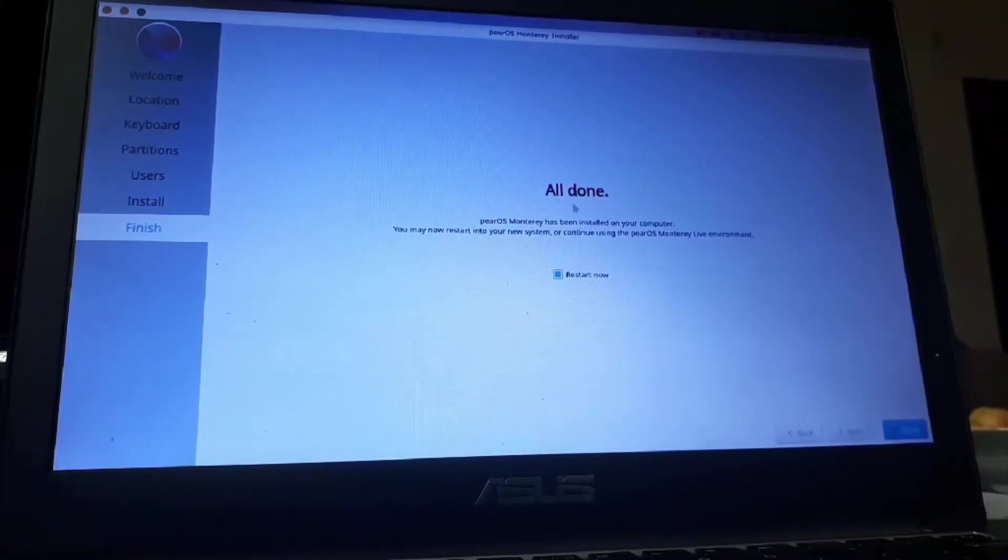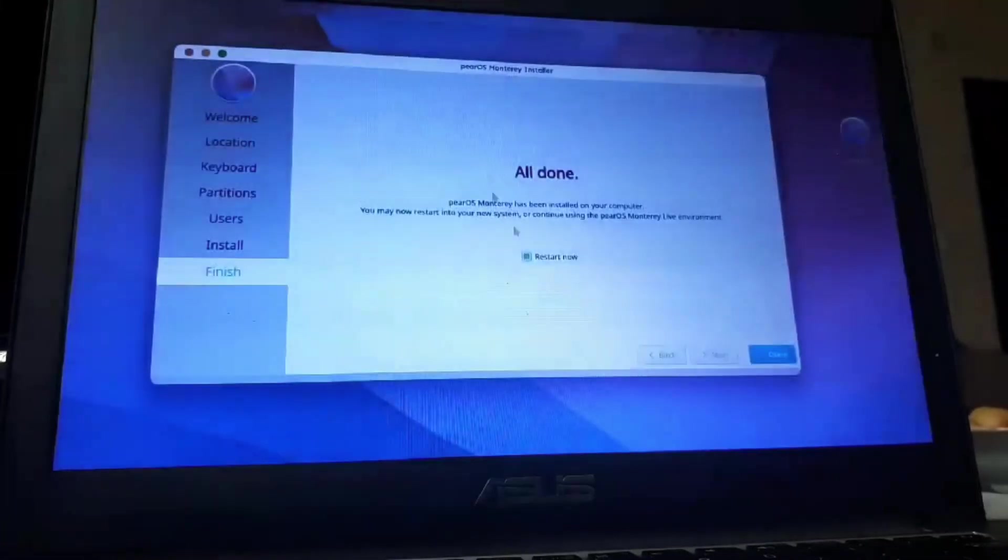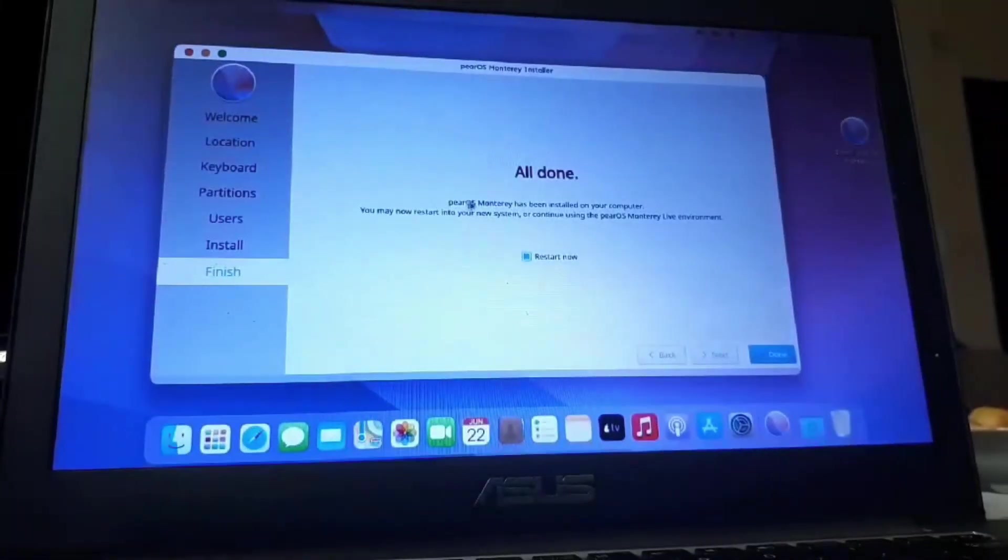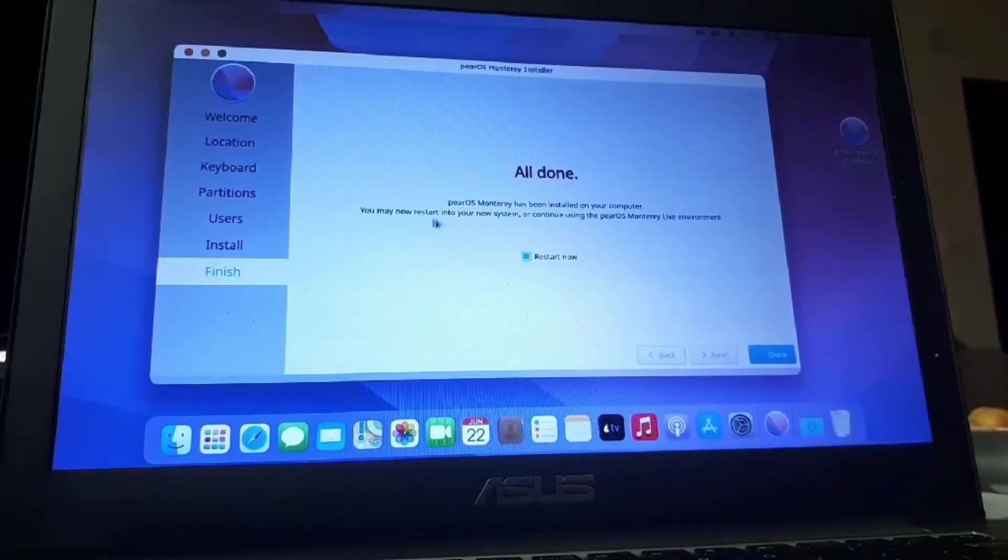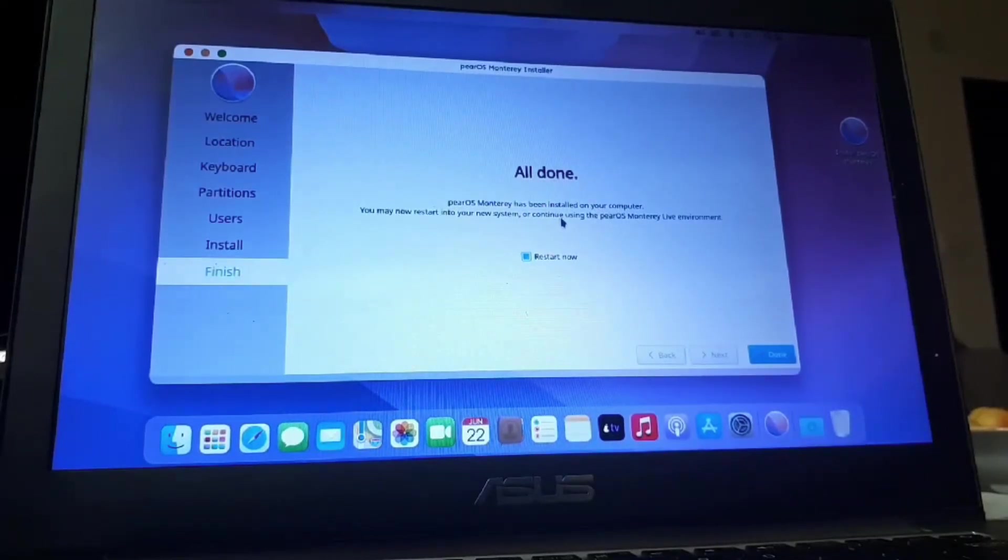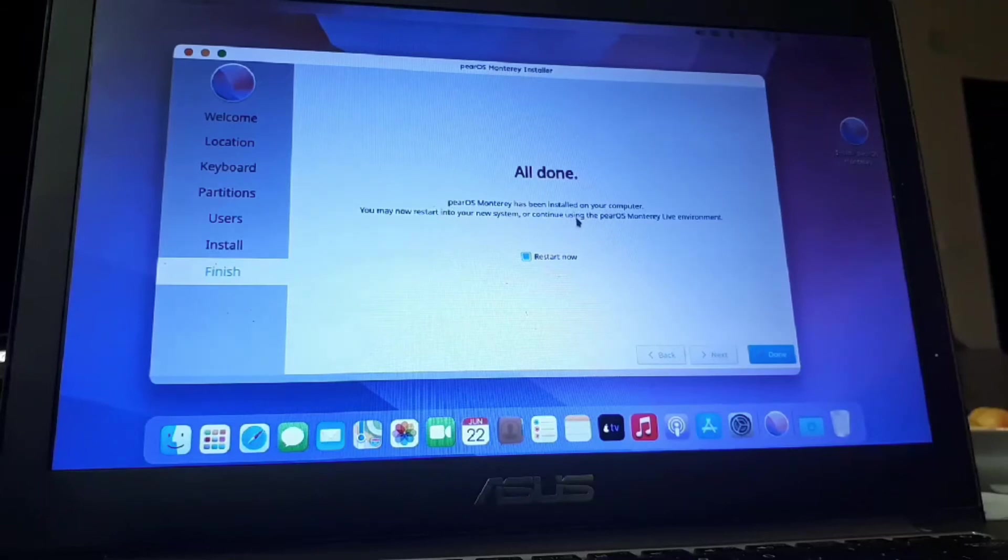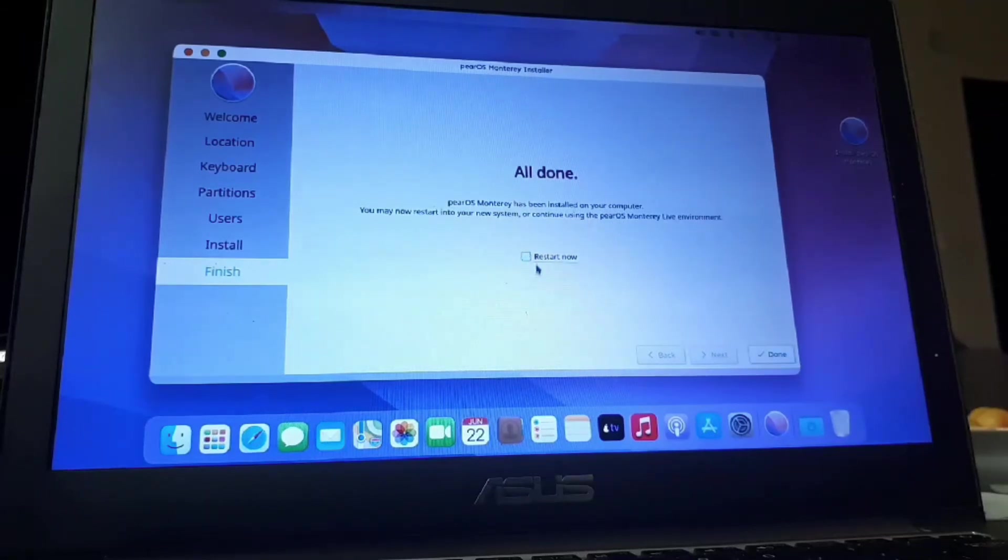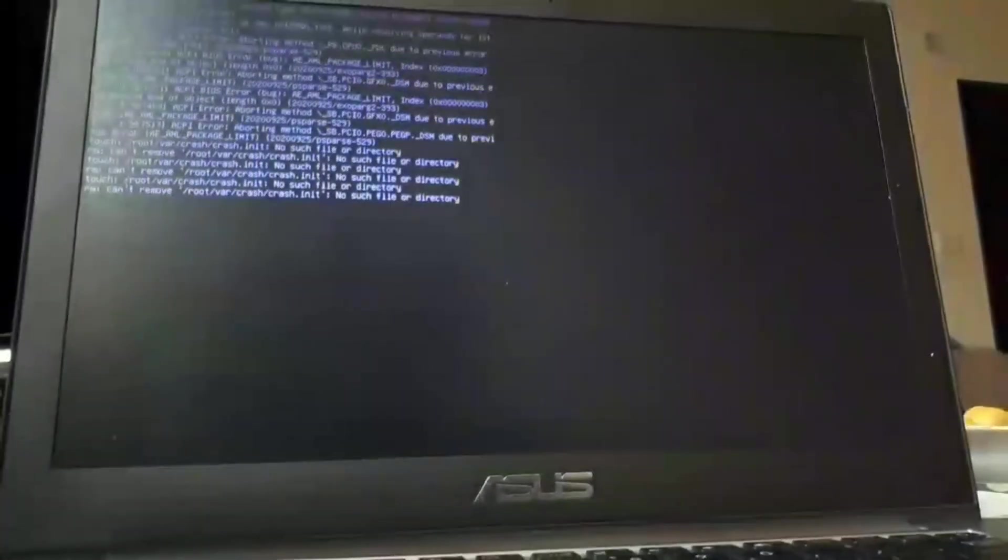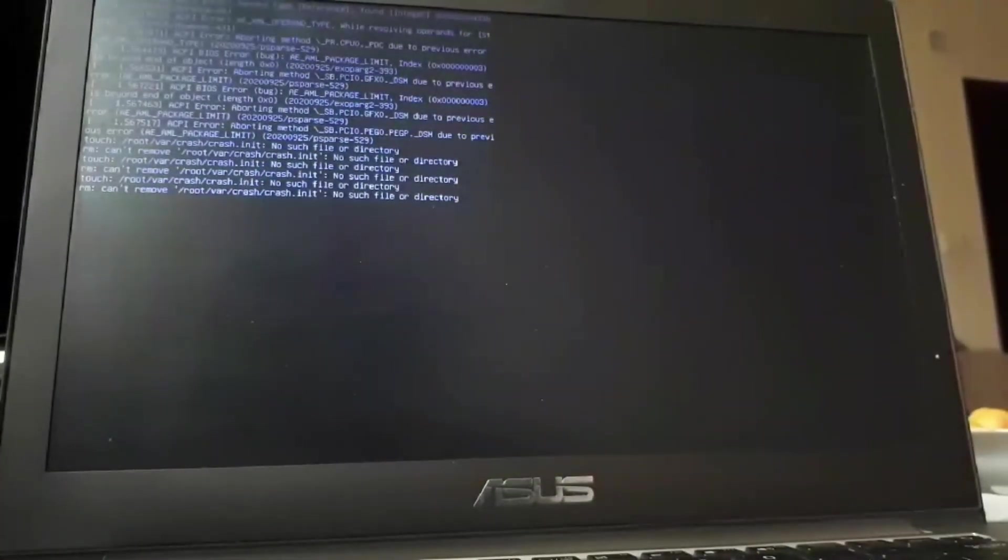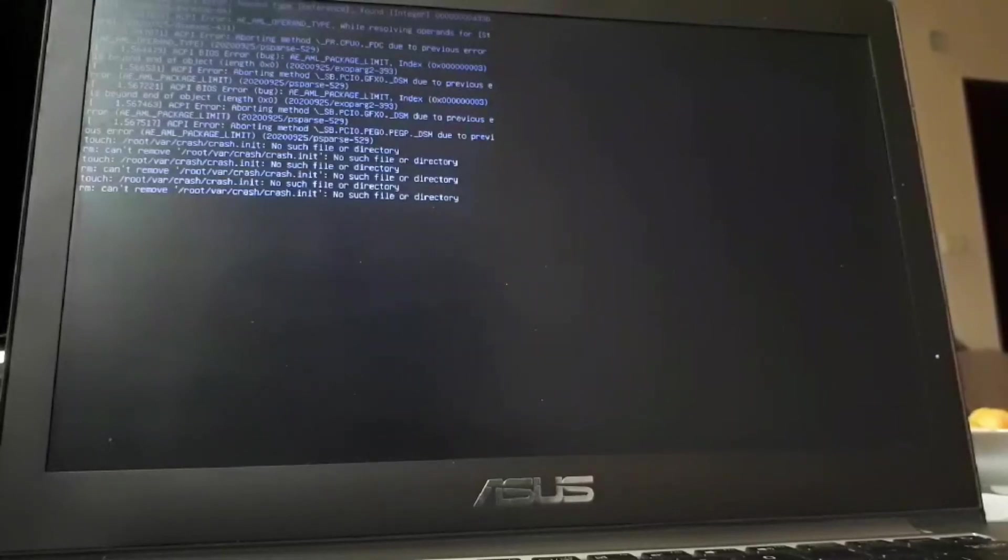All right. So, once the installation is complete, it says PureOS Monterey has been installed on your computer. You may now restart into your new system or continue using the PureOS Monterey live environment. I'm going to select restart now. And I'm going to click on done. So, now it's going to reboot. I'm going to tell you again, don't freak out when you see all these text on the screen. Everything is normal.